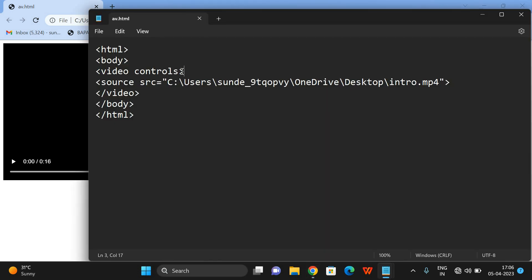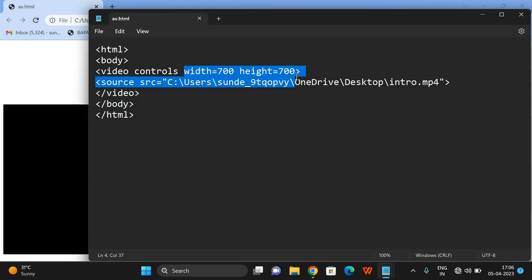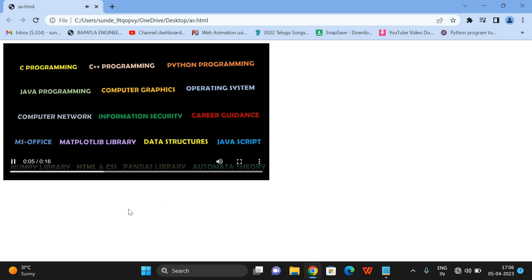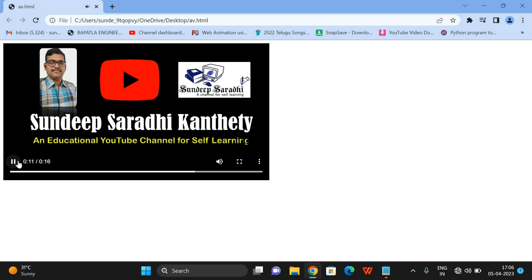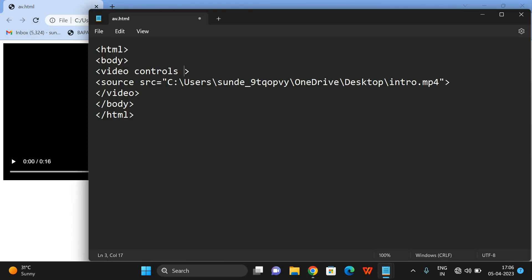If you want to increase the size of the video player, you can use width and height on the video tag — for example, width equal to 800 and height equal to 700. After saving and refreshing, you can see the width has increased. With controls in place, if you press play the video will play automatically.